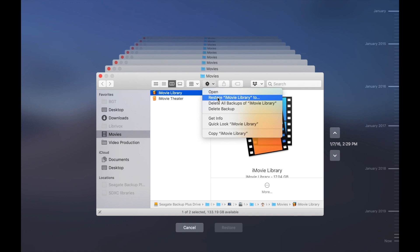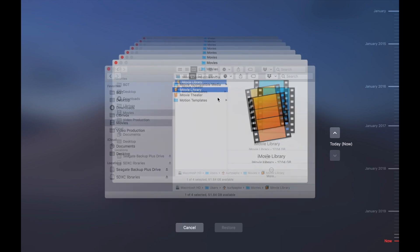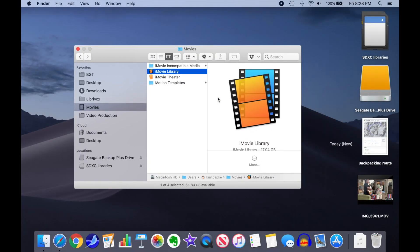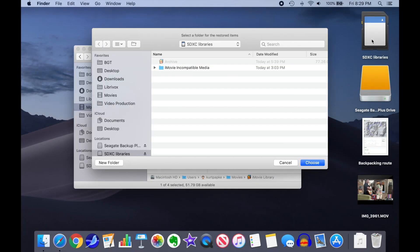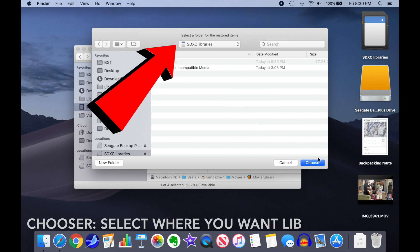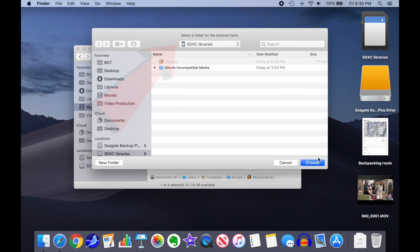A chooser window will pop up for you to select where you want the library restored to. I'm going to select an SD card drive that has a lot of extra space, unlike my system drive.